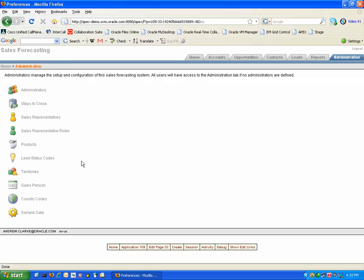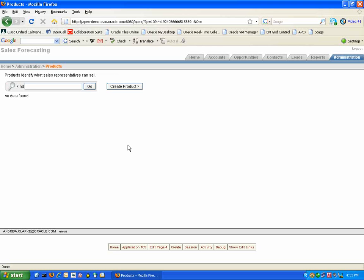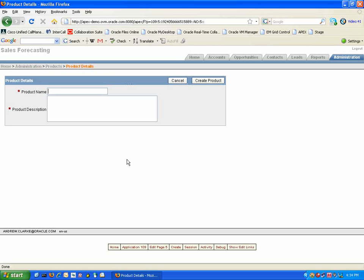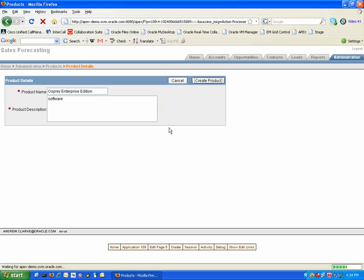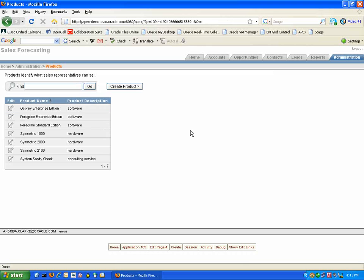We can now enter the list of products for which our sales representatives are going to be selling. We can create a new product. We are required to provide our product with a name as well as a description. By hitting the Create Product button the product is now also in the Sales Forecasting tool. By repeating this process we can generate a list of products for which we can forecast on.